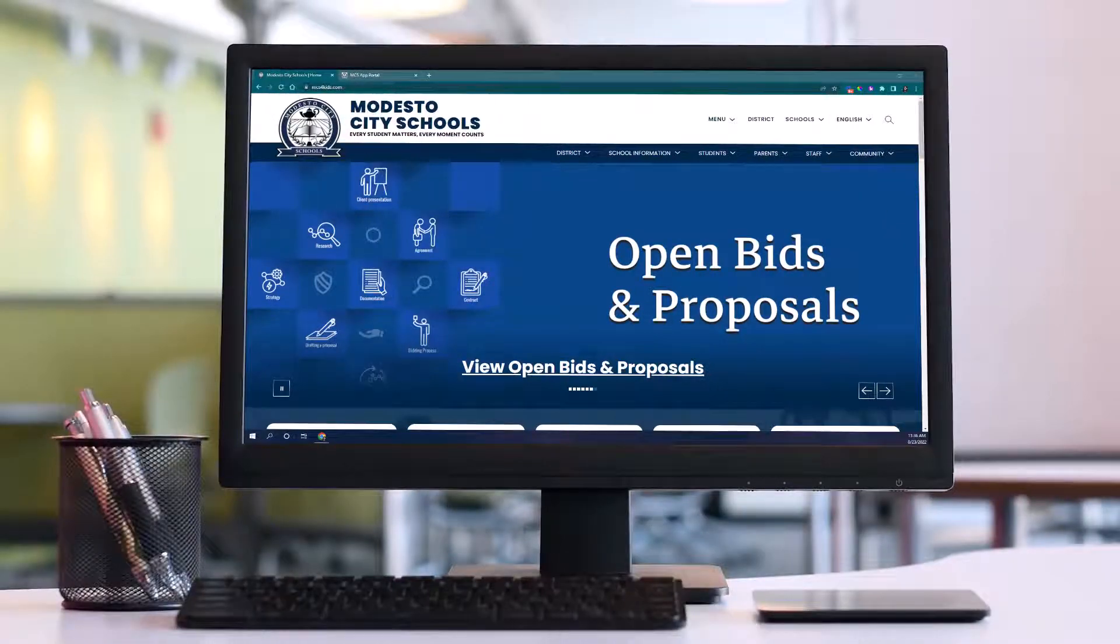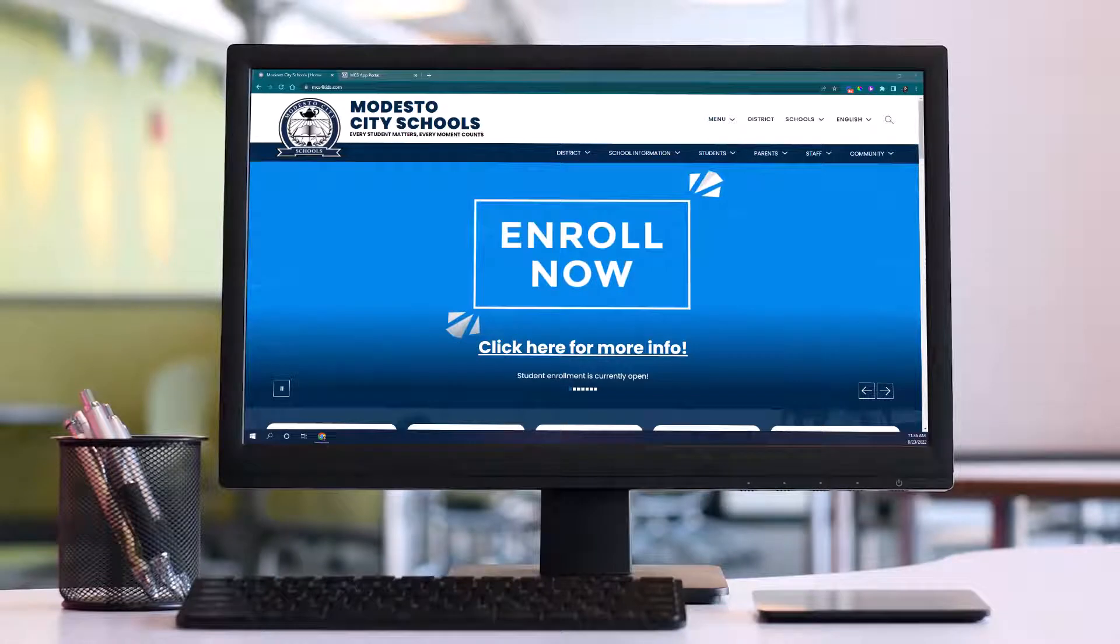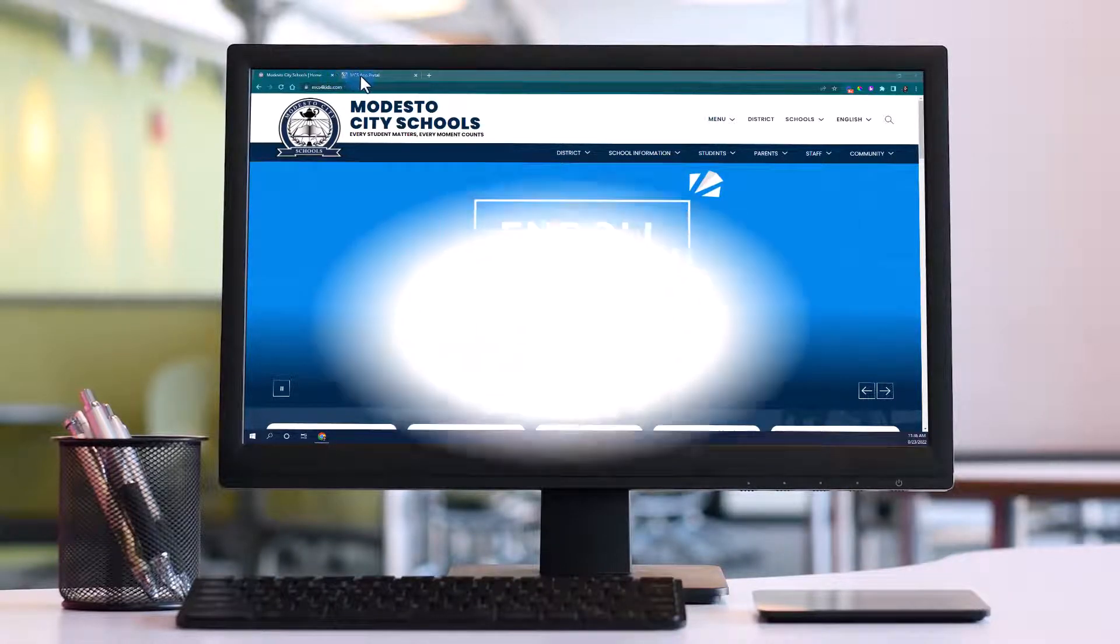Hi, I'm Alexandra and in this top tips video we're going to learn three top tips for creating random groups in your classroom. Let's get started.